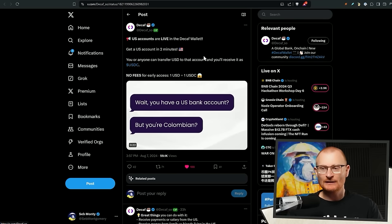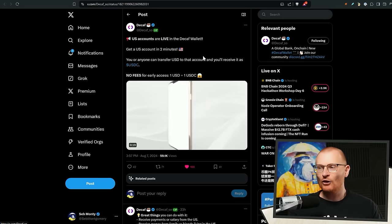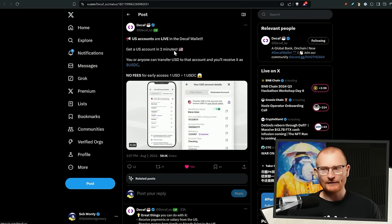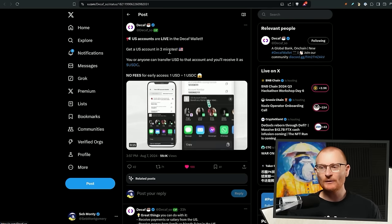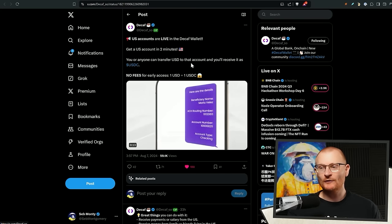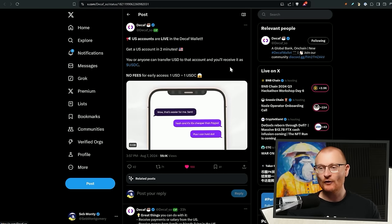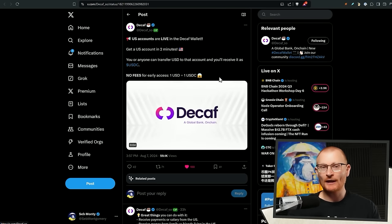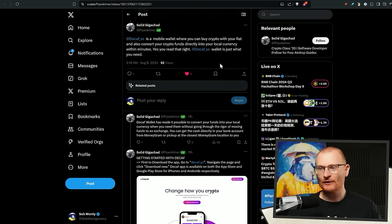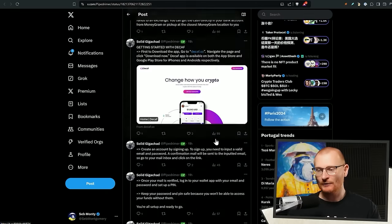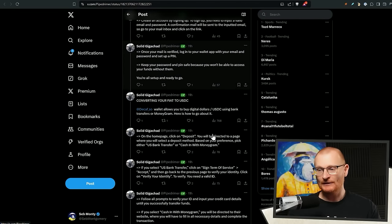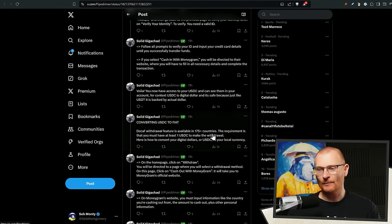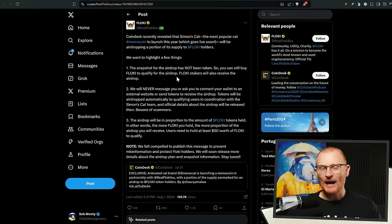Next bit of news, decaf. So this is just a global bank, essentially, for the US. You can now get a US account in two minutes. You or anyone can transfer USD to that account and you'll receive it as USDC. No fees for early access. One USD equals one USDC. So if you want to try and get someone onto the blockchain in an easy way, and if you live in the US, this could be something for you. Not in the US, can't do it. So I'm just putting on your radar.